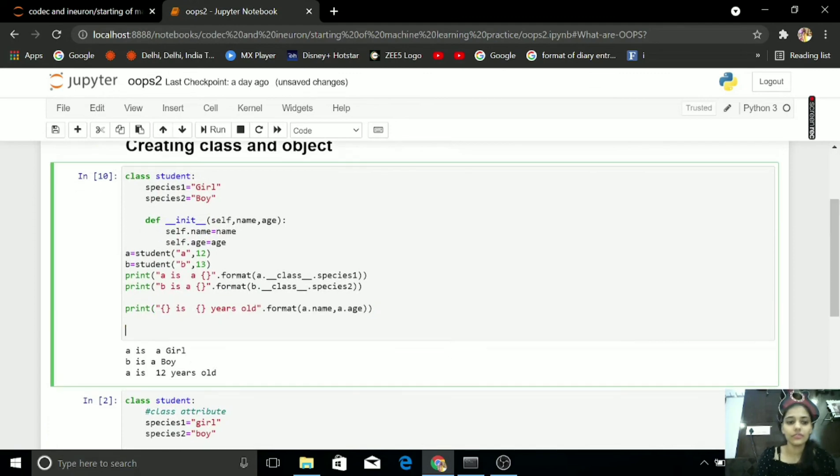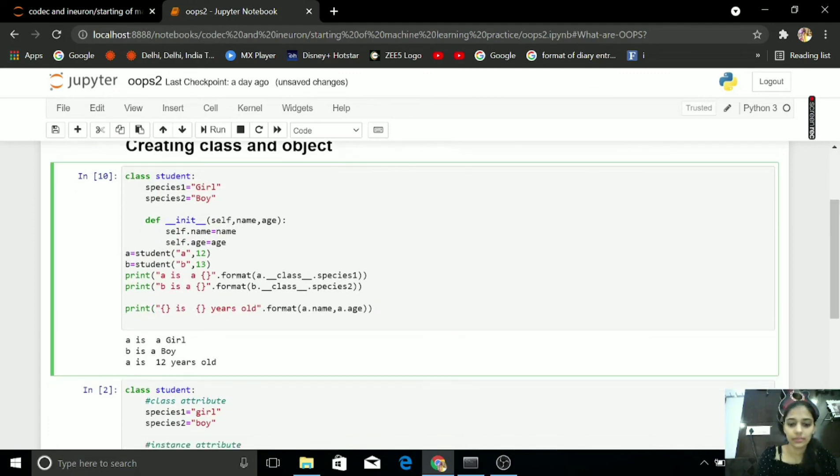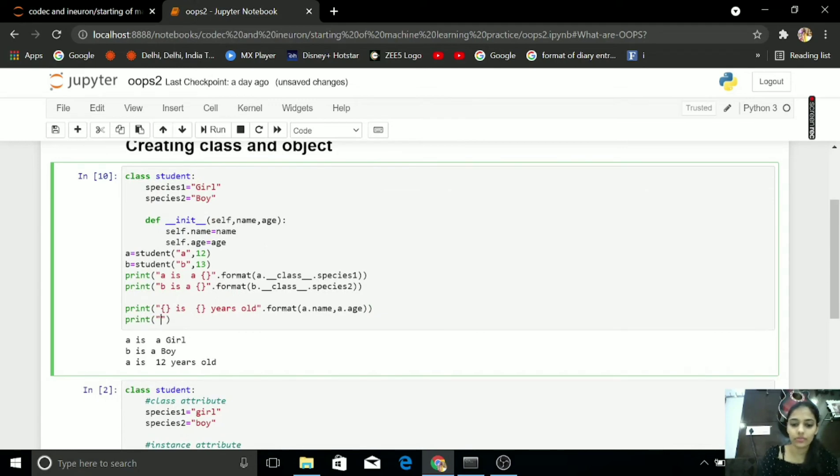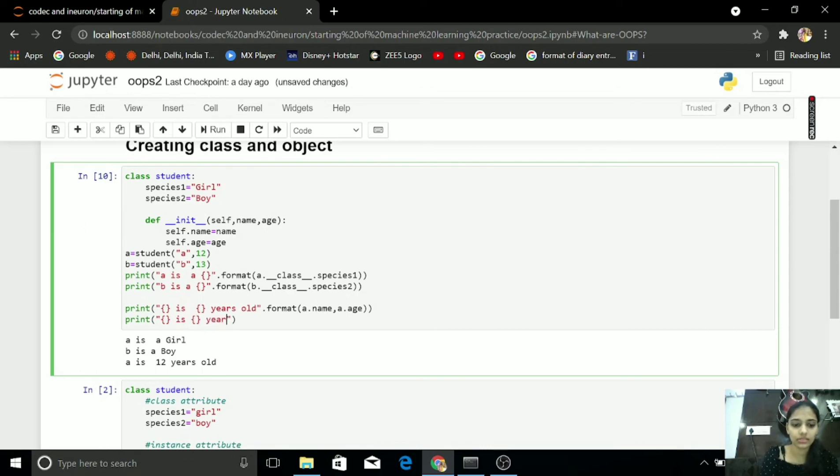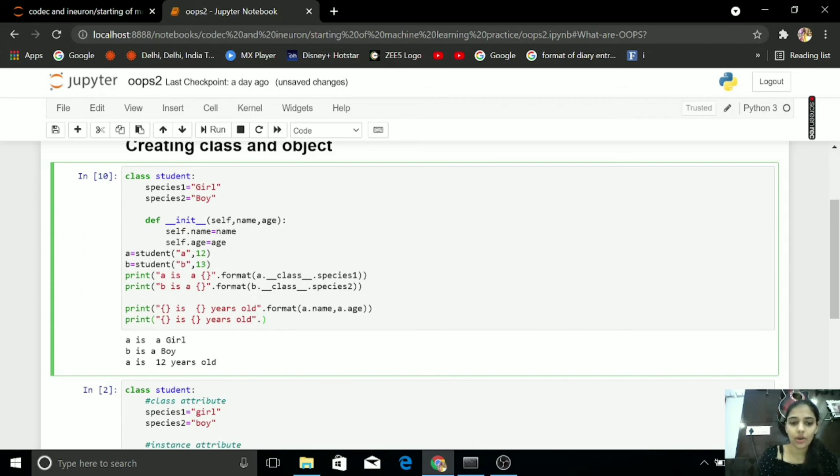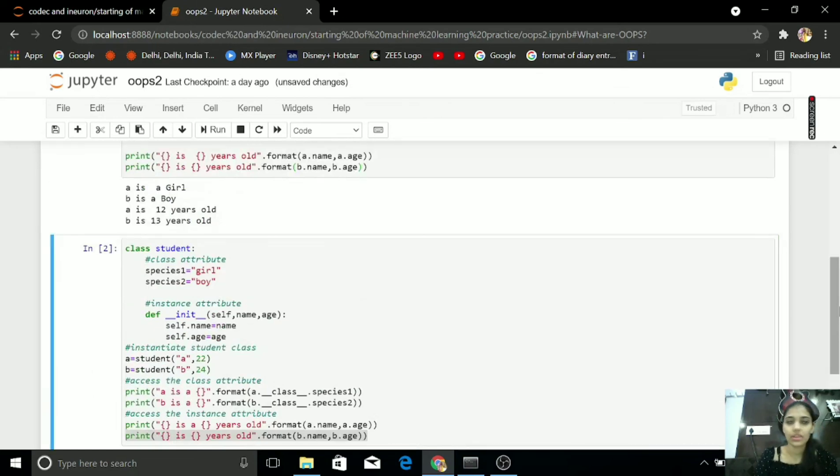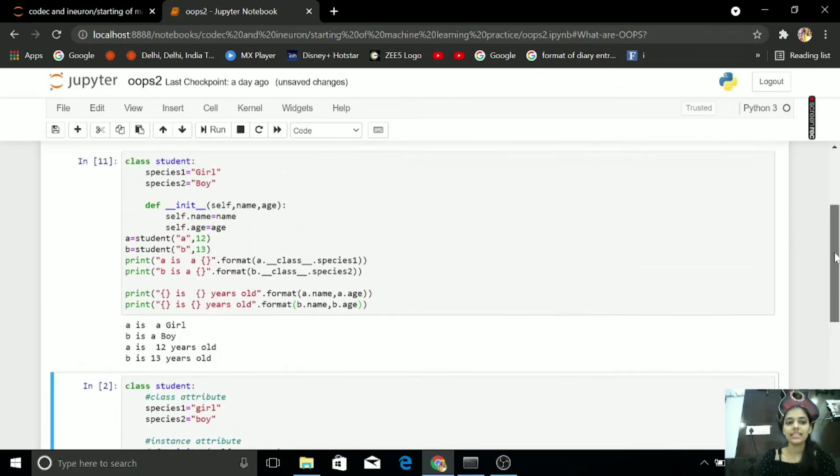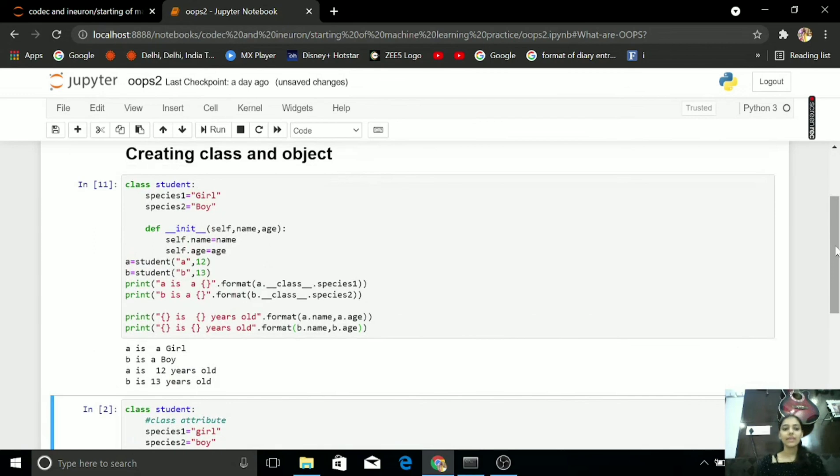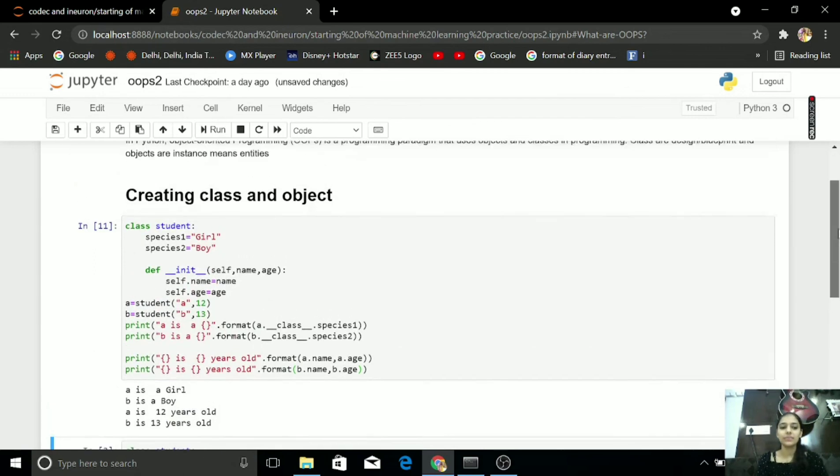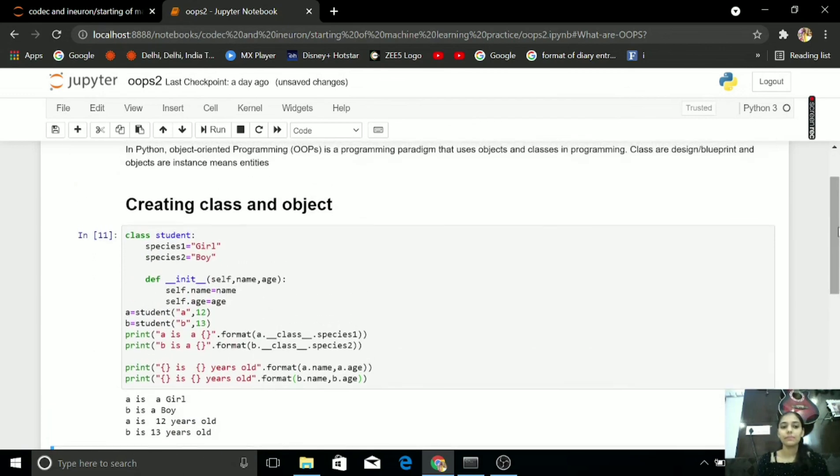For B print of is years old. Then dot format of B dot name and B dot age.